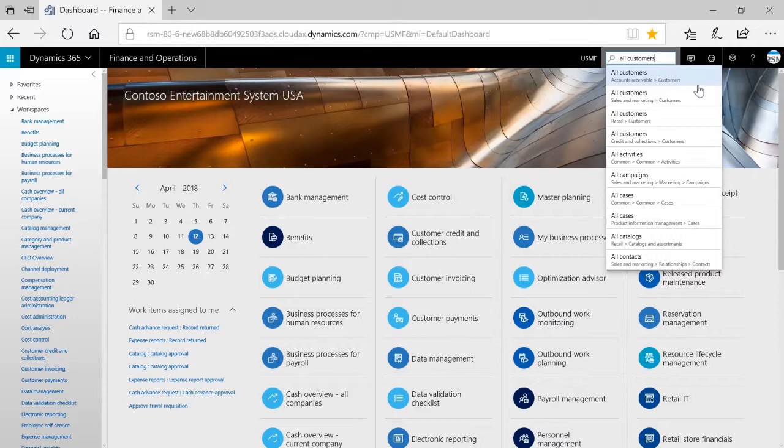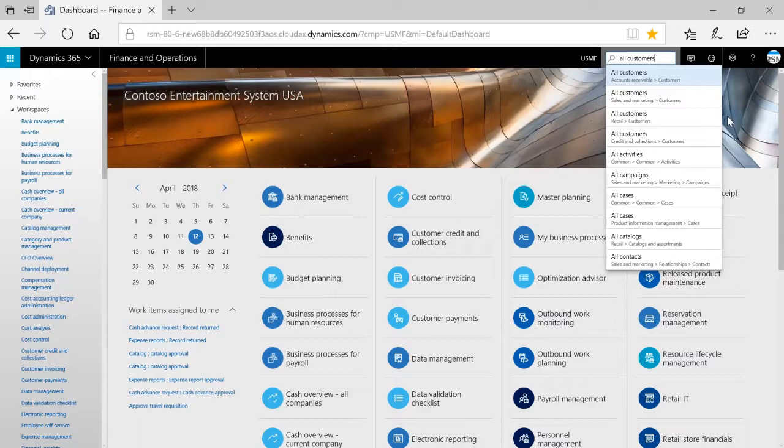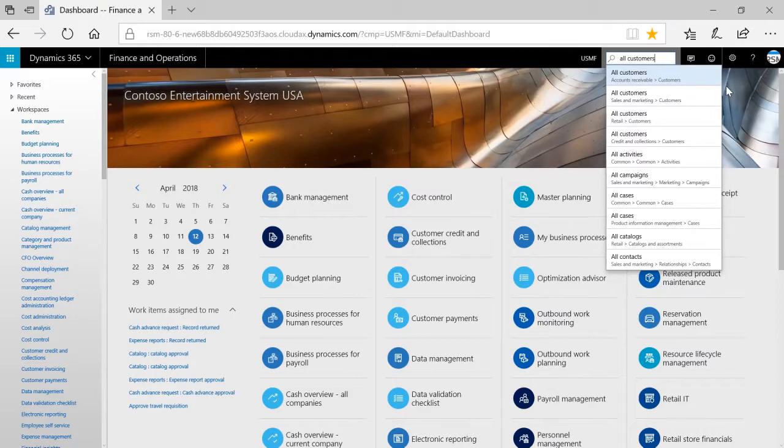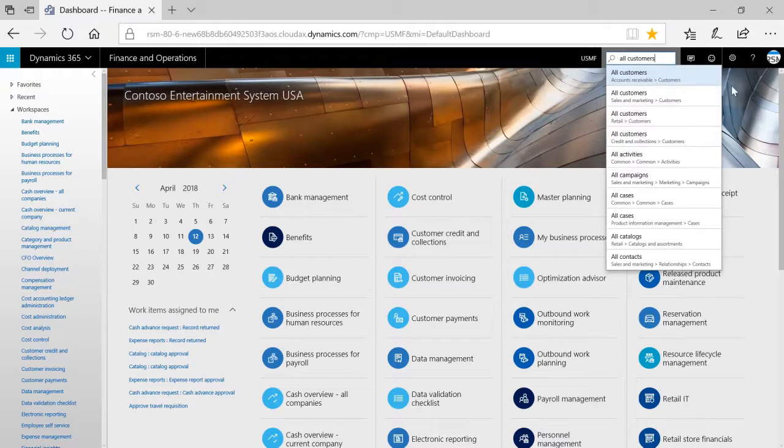It will also include partial matches for things like All Activities and All Campaigns, and it will include the menu path that will let me manually access the particular form. For instance, we have an All Customers page in Sales and Marketing and an All Customers page in Accounts Receivable, as well as in Retail and Credit Collections. I can select any of these and navigate directly to the page that I would like to see.